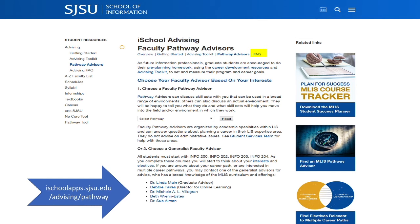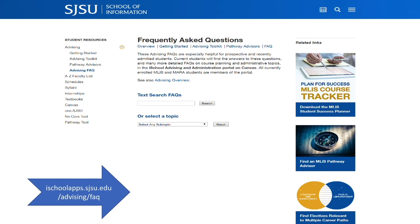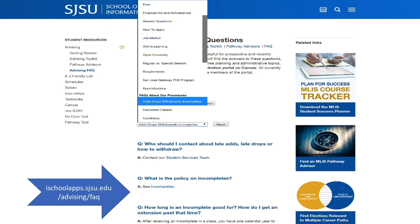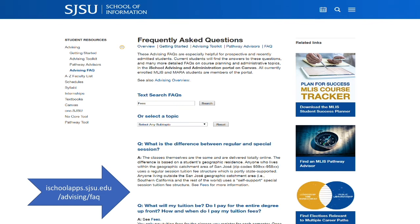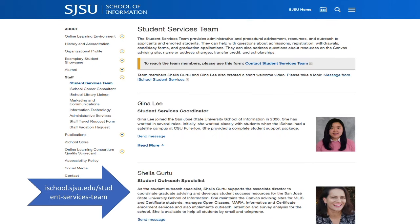The last page we are going to look at is the frequently asked questions. If the toolkits are your iSchool directory, this is your index. Select a topic from the drop-down menu and browse the answers, or type your keyword directly into the search. We hope this overview has been helpful. For additional questions or support, please contact the student services team, and thank you for watching.